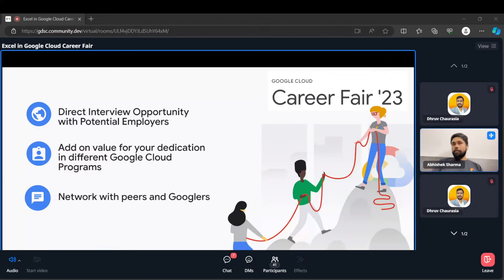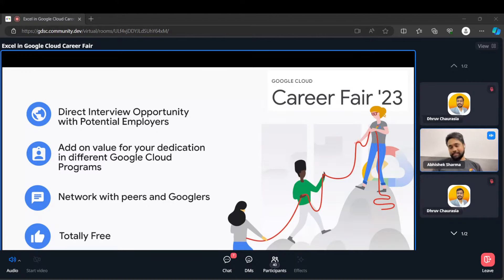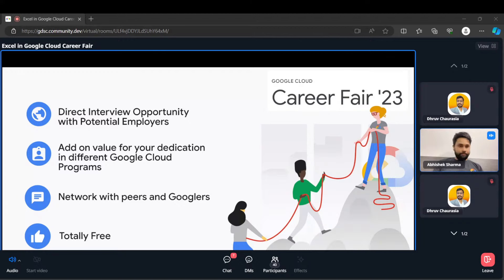You will also get a networking opportunity with peers who are already part of these programs. You can interact with Googlers to understand how they are thinking about Google Cloud's growth and how you can contribute. The main important thing is this is totally free — you don't have to pay anything. You just showcase your dedication and you are good to go with this career fair.